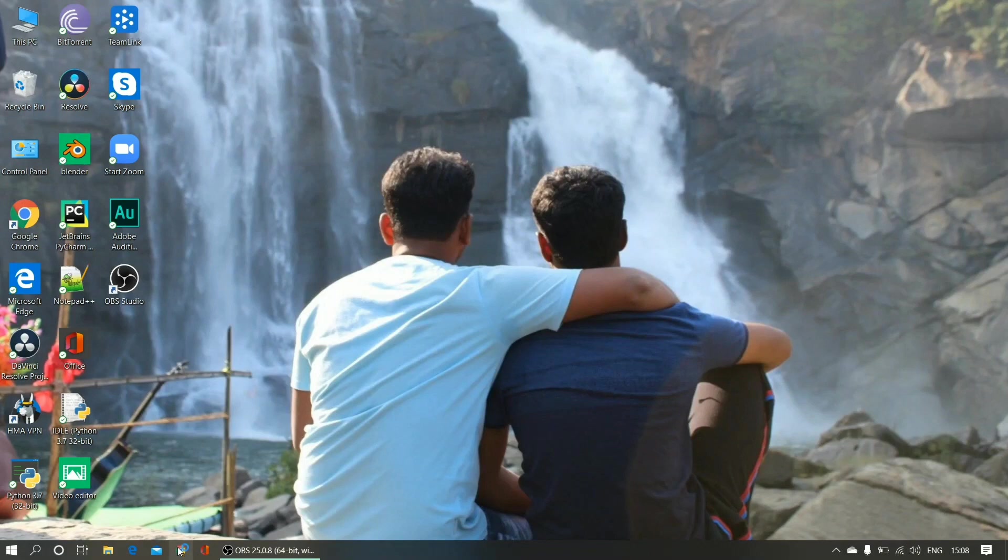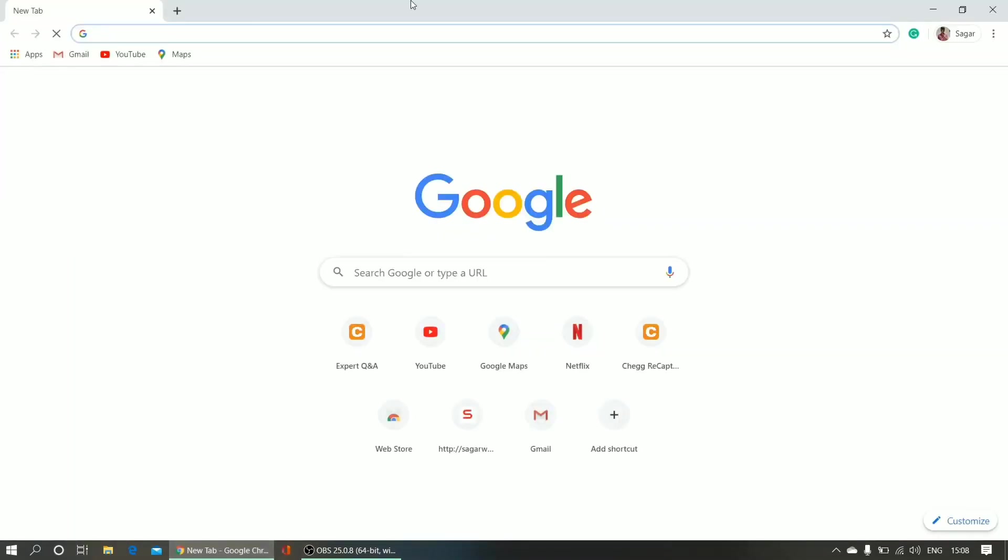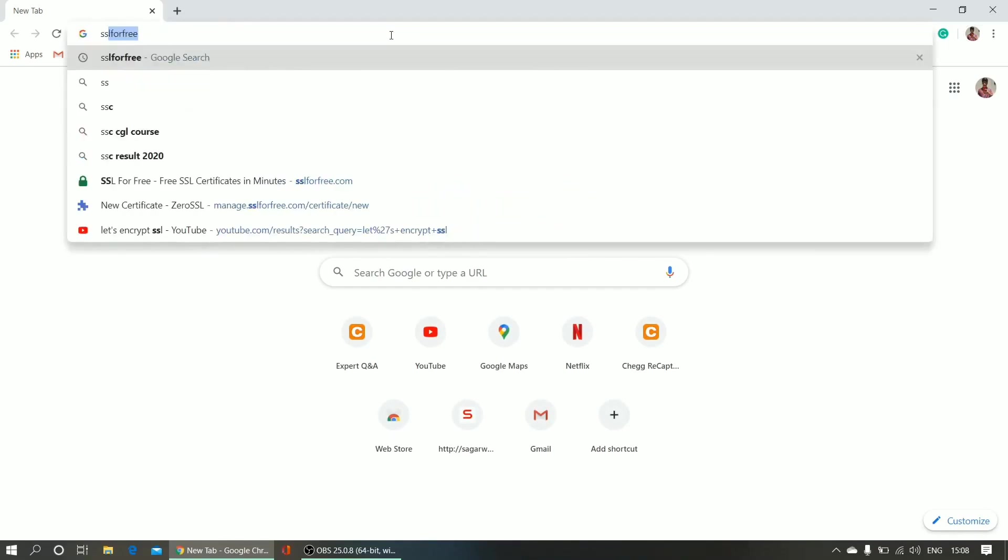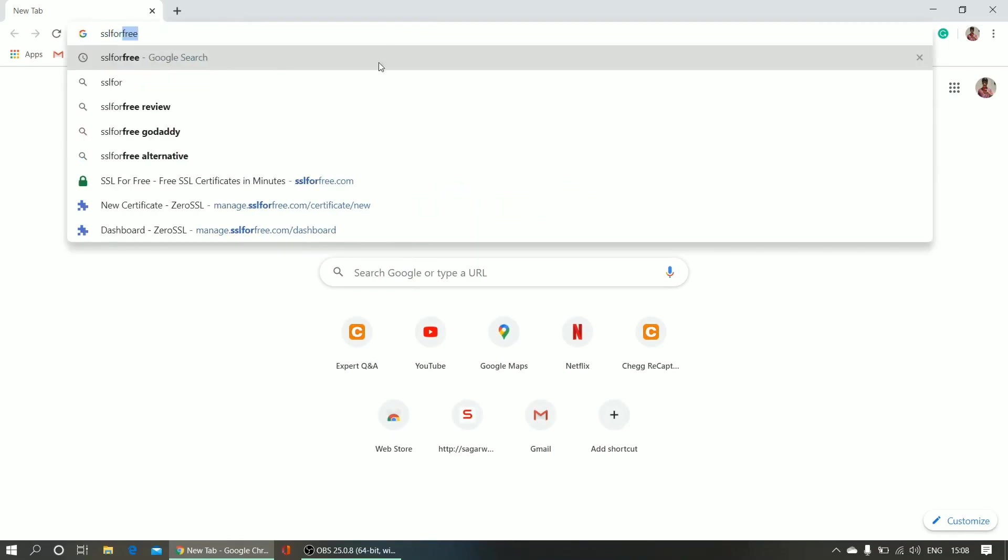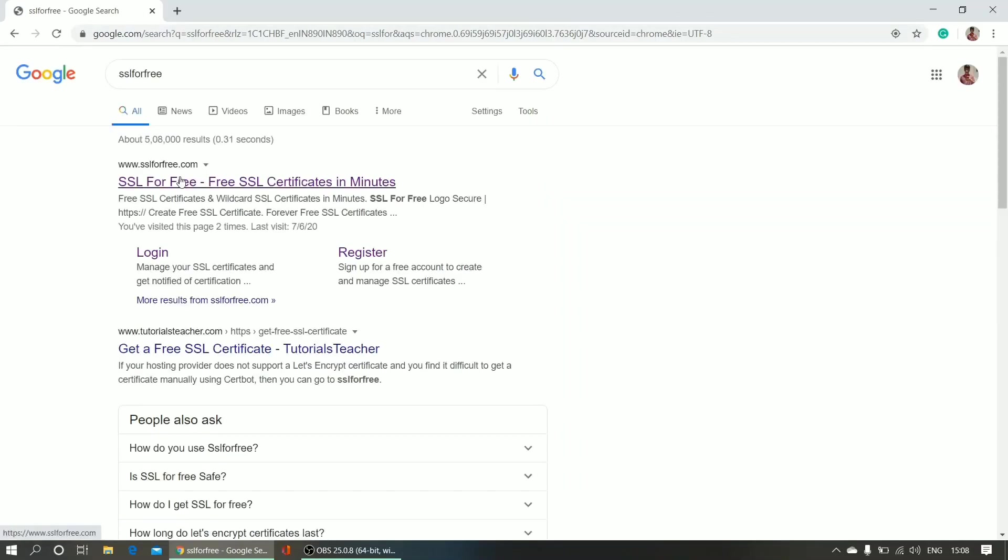First of all, open your browser. Now search in Google 'SSL for free'. Go to sslforfree.com.